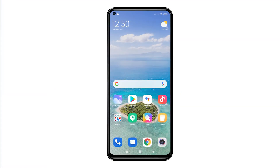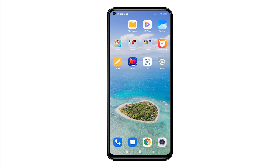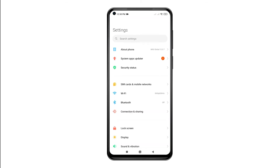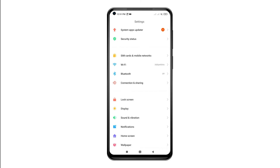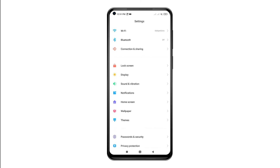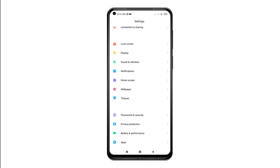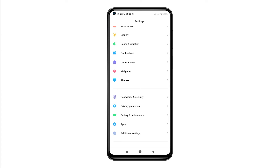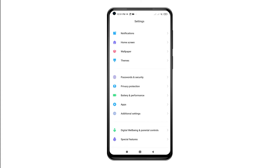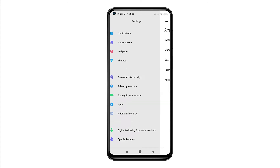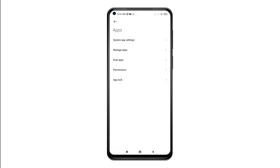Whenever you're ready, tap the settings icon from the apps viewer to access the main settings menu. A list of all built-in services and features will load up on the next screen. Scroll down to view more items on the lower section, then tap Apps to continue. On the next screen, you will see app-related functions and relevant options. Select the option to manage apps.